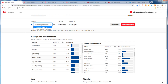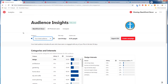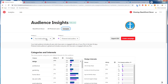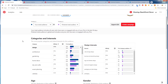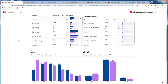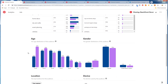Now let's look at total audience and compare it. We're comparing my total audience to the Pinterest total audience. You can see design is about double for my audience compared to Pinterest overall, architecture is double, gardening is definitely more, and home decor is way more. You can look at design interests as well, but here's one of the interesting things.